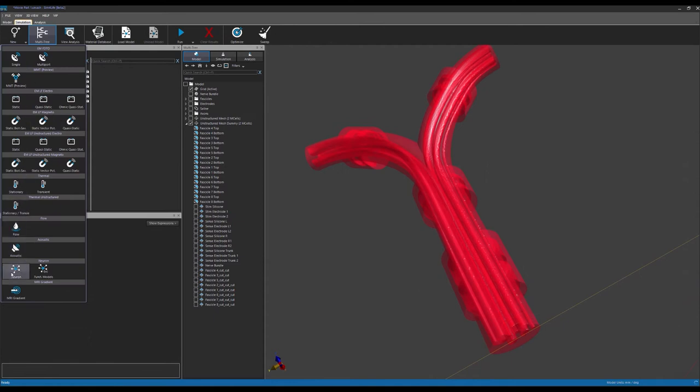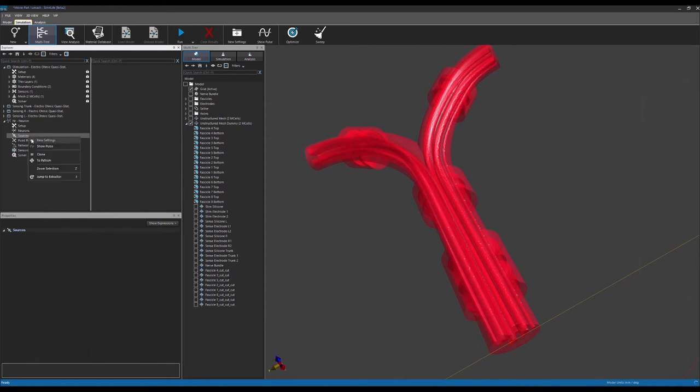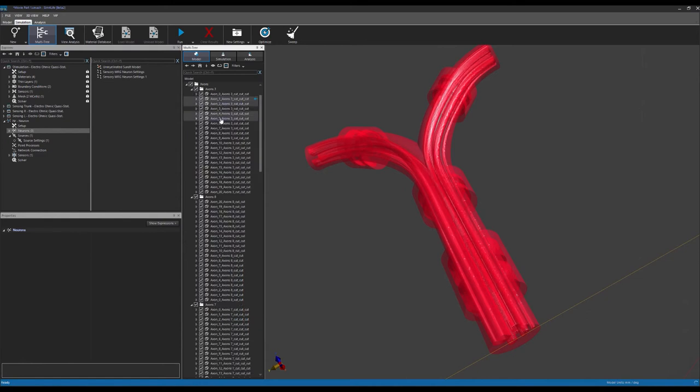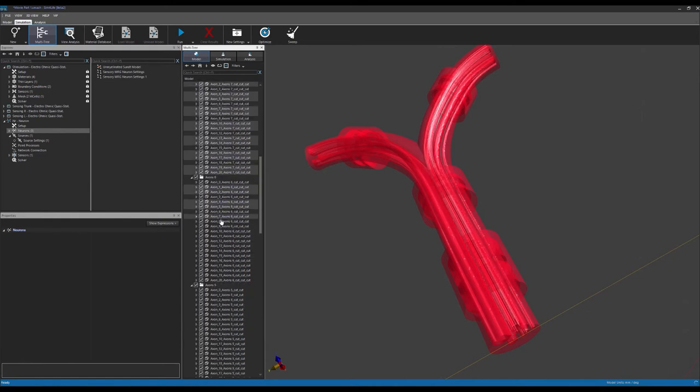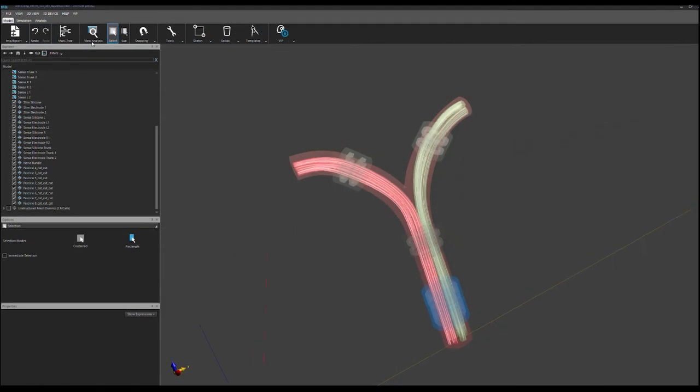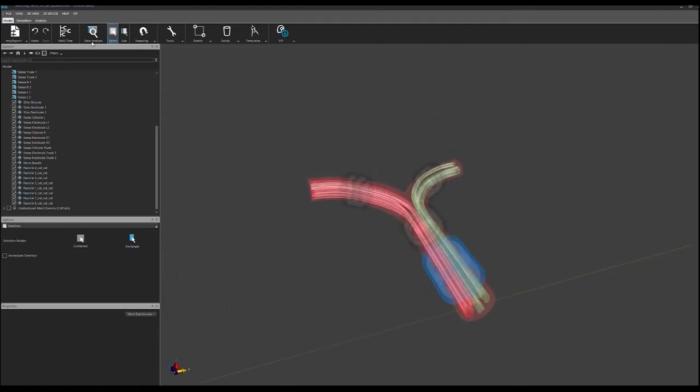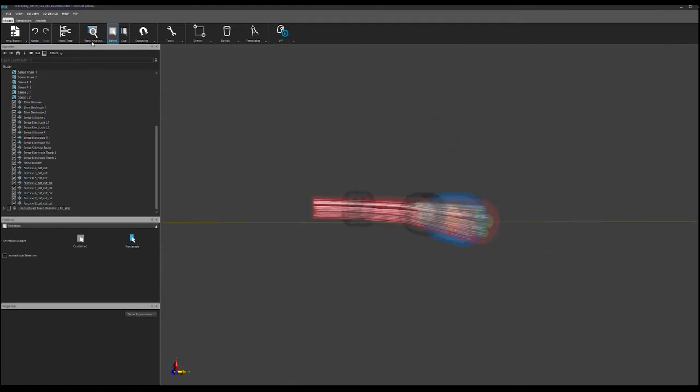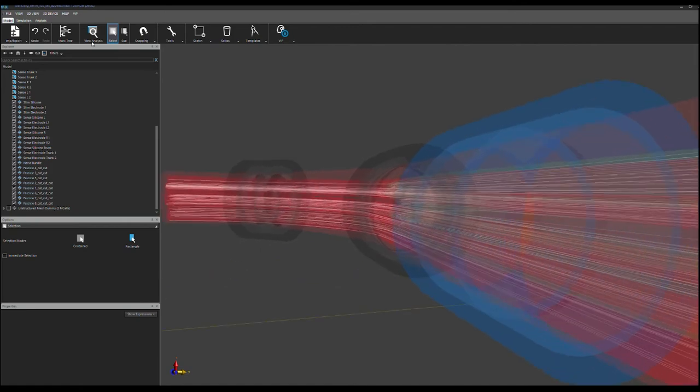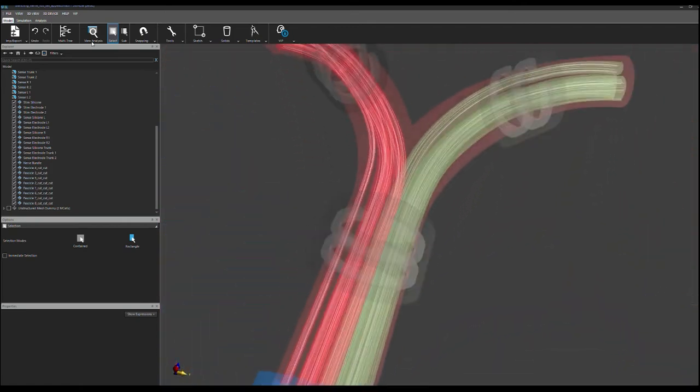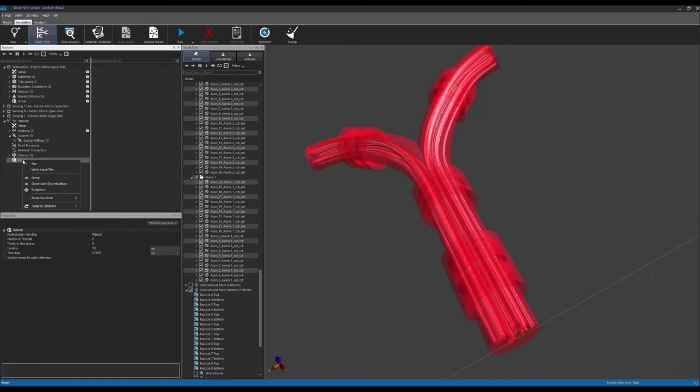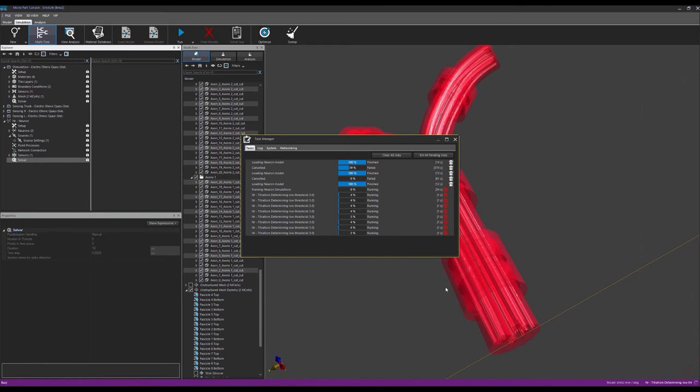Sim4Life's latest features allows us to investigate the recruitment of the nerve fibers in response to the electrical stimulation we just simulated. Using the T-neuro interface, we'll assign our axon trajectories the electrophysiological behavior of unmyelinated fibers with a diameter of 1 micrometer, and of myelinated fibers with diameters of either 12 or 4 micrometers. Now we'll couple the EM simulations to our neural simulations, and excite the nerve using a pulse of current.